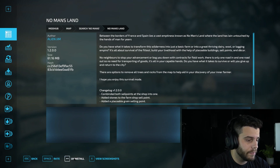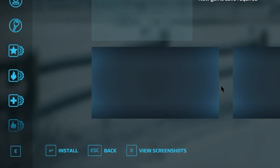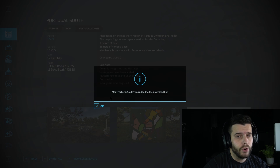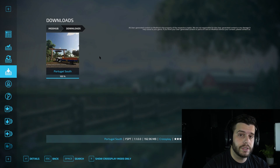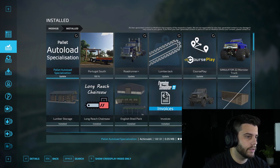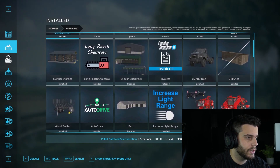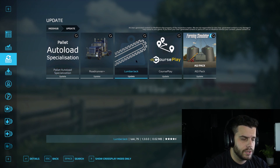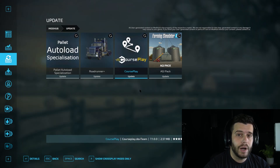Click on the mod and then click Install. It's going to let you know the map or mod was added to the download list. Click OK, and you can click the little arrow to see the mods currently downloading. Once fully installed, they show in your install folder. If any mods need updating, click the little circle icon, select the mod — like Lumberjack — and click Update in the bottom left.